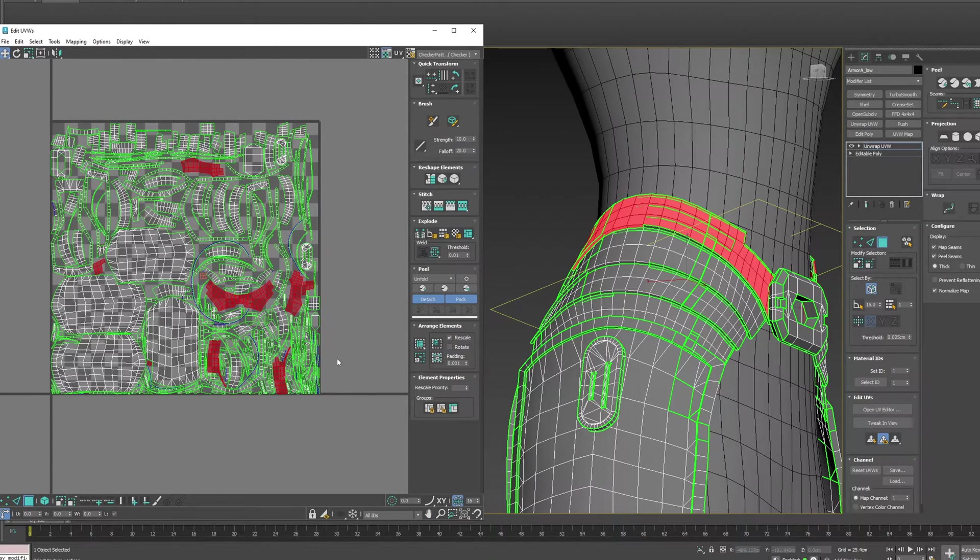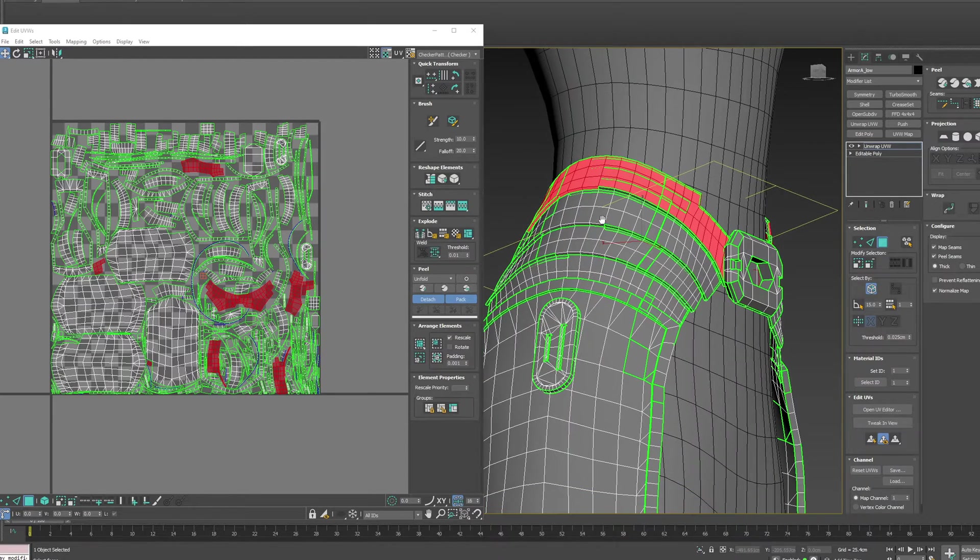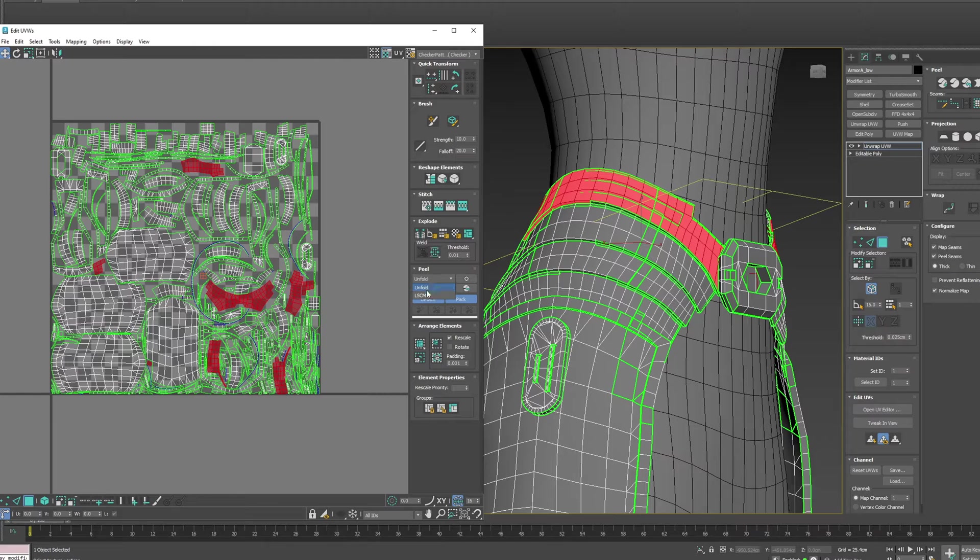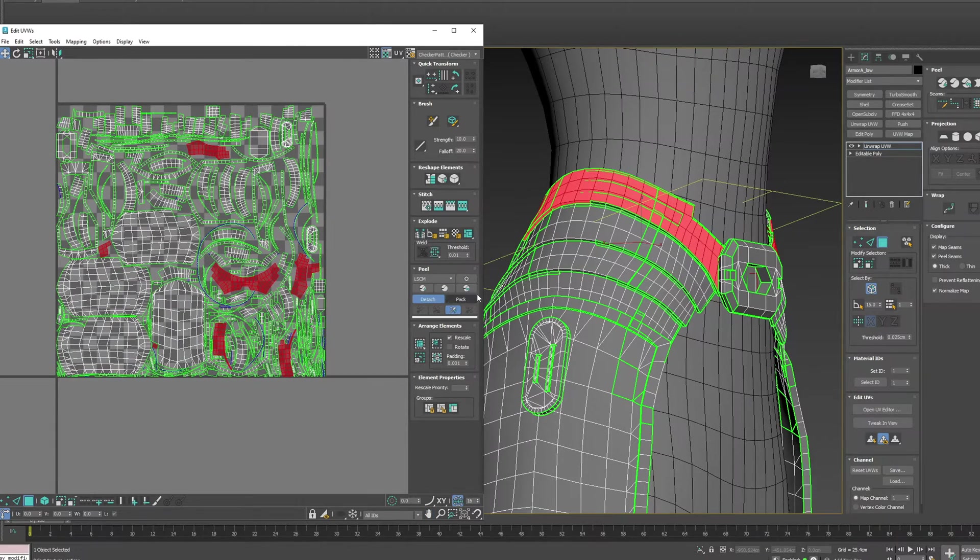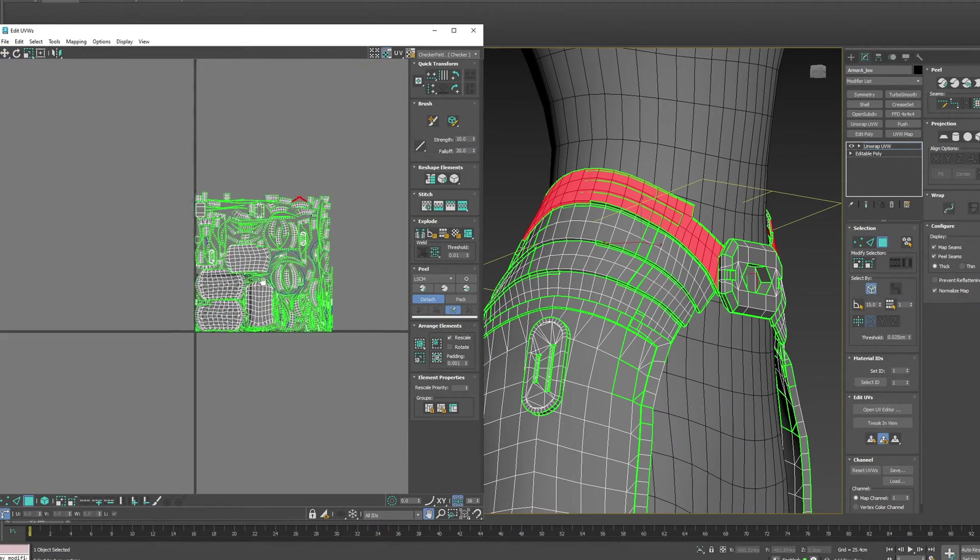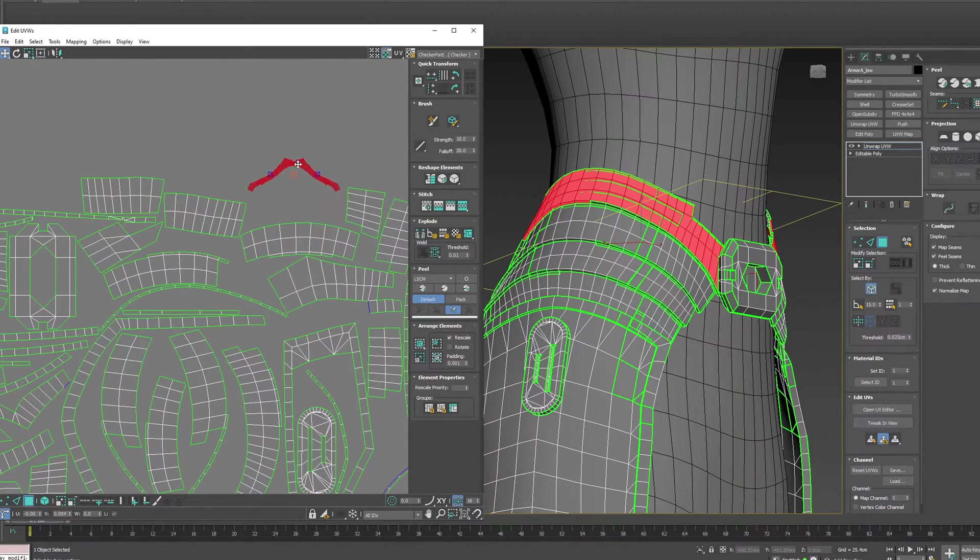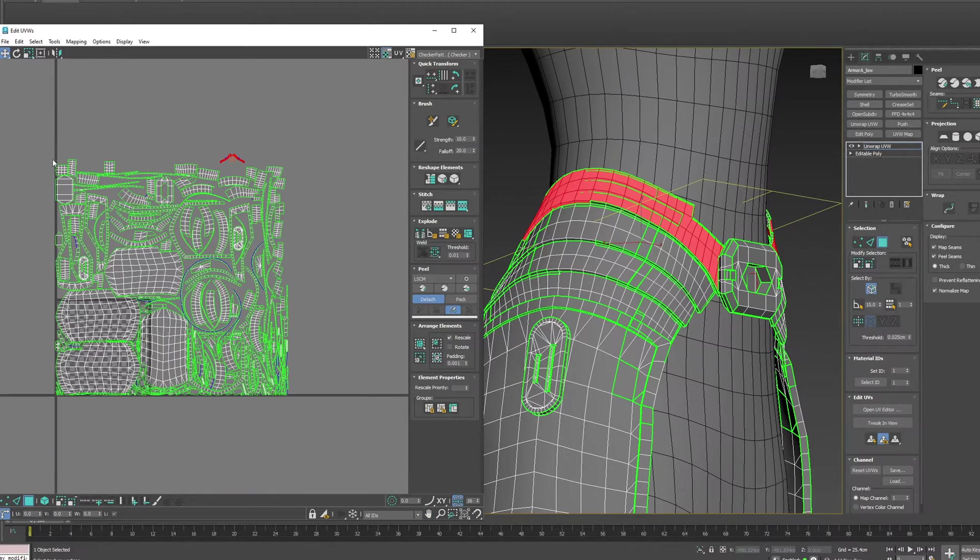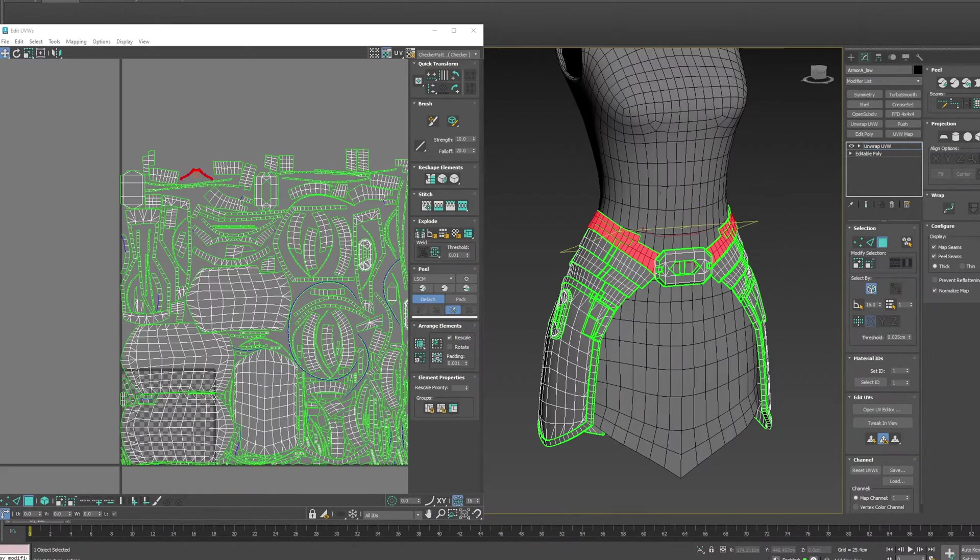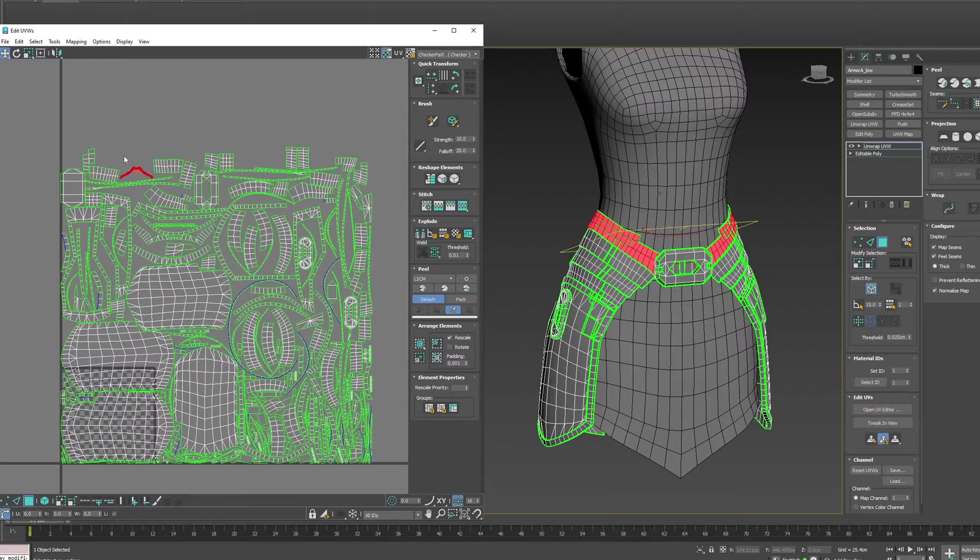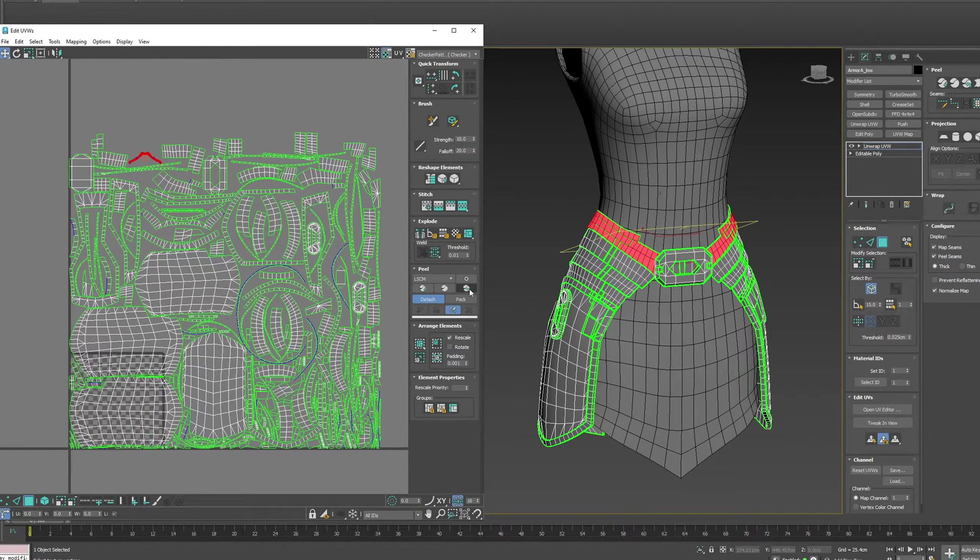It doesn't attach anything and also packs it for you. We don't want it to—we do want it to attach, so let's change Unfold to LSCM. Now when we reset peel, we get one nice piece, but we can see that it packs all the UVs.